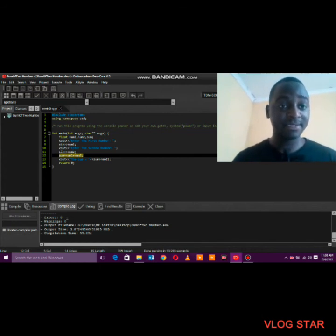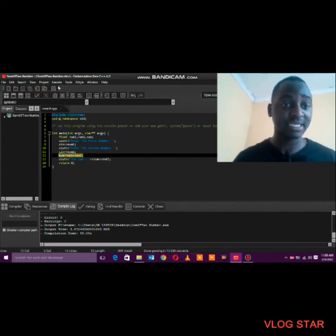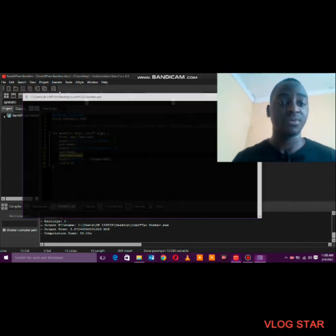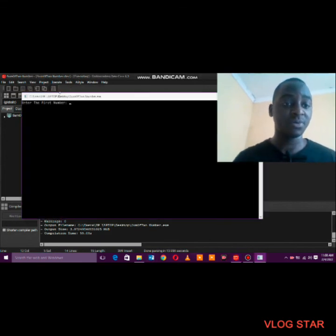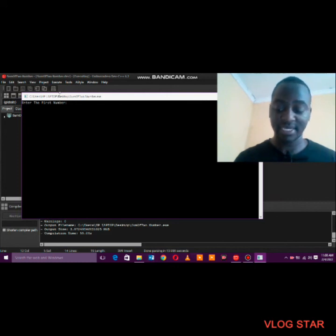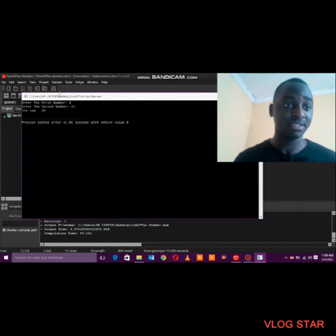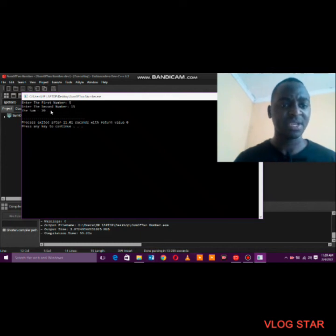We have zero errors and zero warnings, so we can now run the program. You can see it's saying 'Enter the first number' — I'll enter five. Then 'Enter the second number' — I'll say fifteen. Our answer is twenty, and you can see it says 'The sum is equal to 20'.